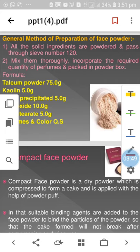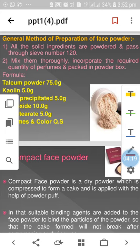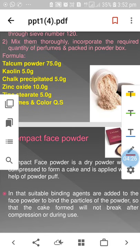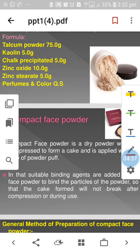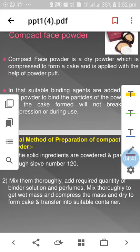General method of preparation of face powder: all solid ingredients are powdered and passed through sieve number 120 to achieve a very fine powder, so it can be uniformly applied to the face. Mix all ingredients thoroughly, incorporate the required quantity of perfume, and pack in a powder box with suitable instructions. Formula: talcum powder 75g, kaolin 5g, precipitated chalk 5g, zinc oxide 10g, zinc stearate 5g, perfume and colour as required.